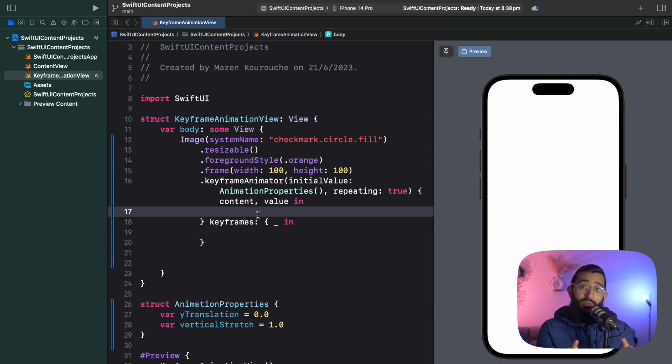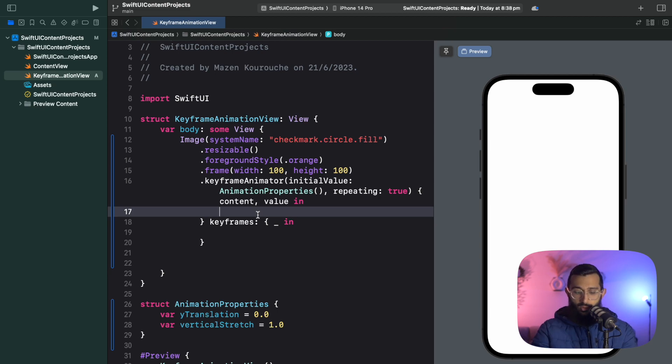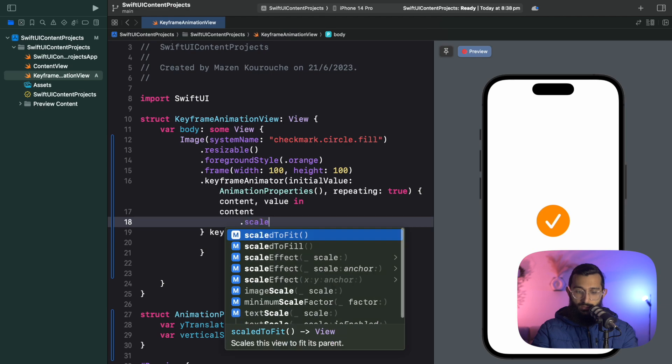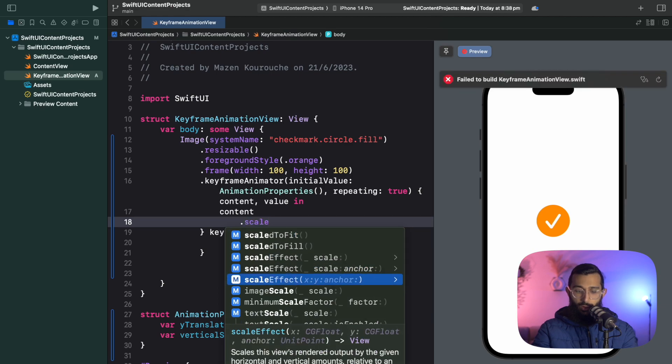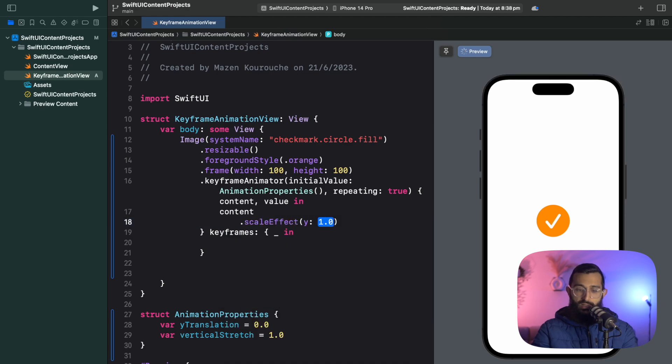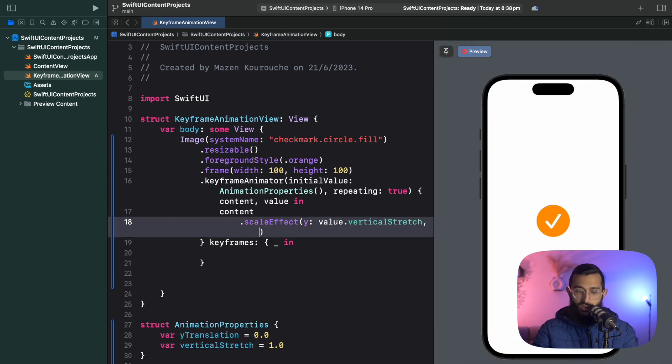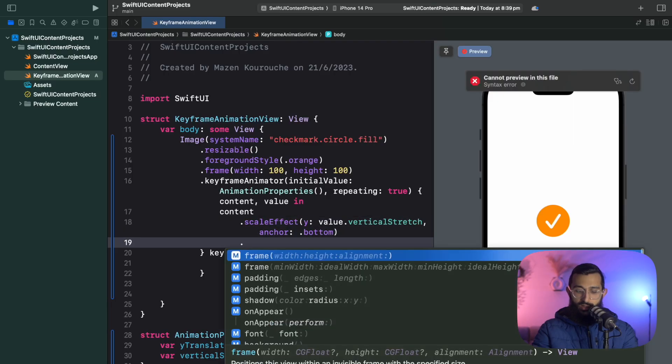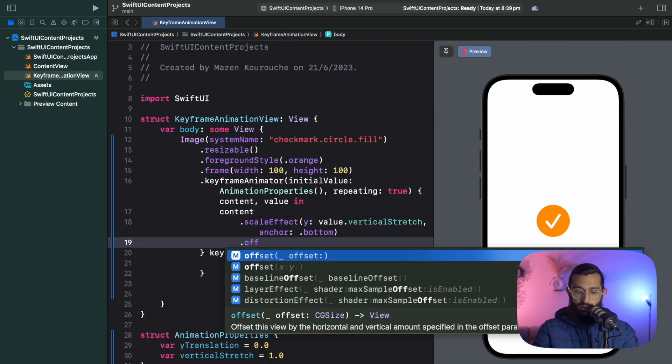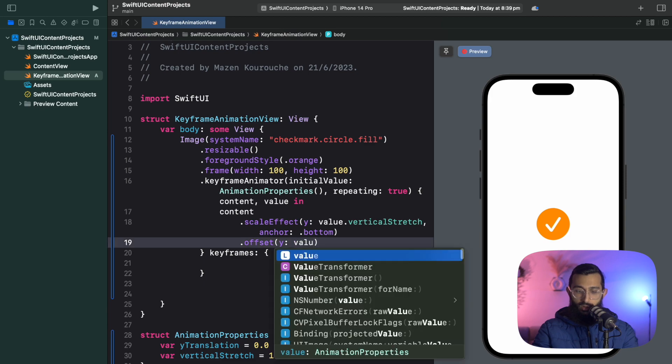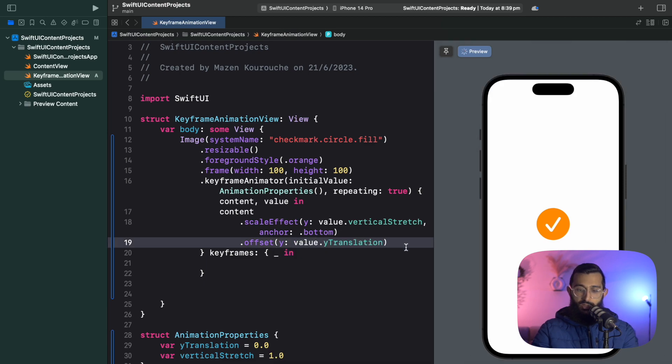The first thing we want to do is attach modifiers to our content based on the keyframe and the animation at that point. We want to scale vertically, so we'll say content.scaleEffect and we only want to scale across the y-axis with value.verticalStretch. I also want to anchor to the bottom so the ball squeezes like that. Then we want to add offset for our y value with value.yTranslation.